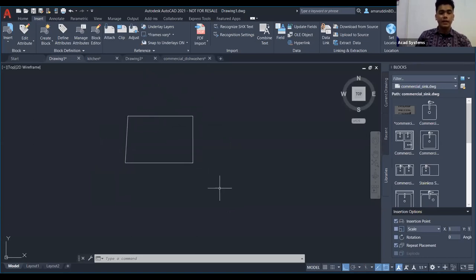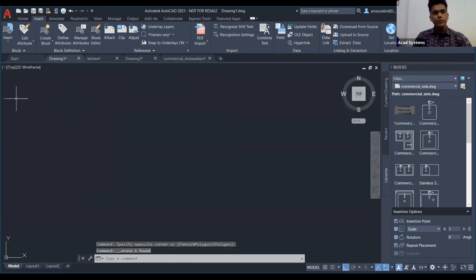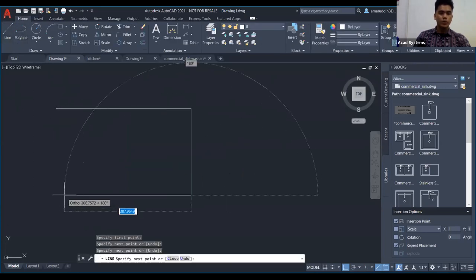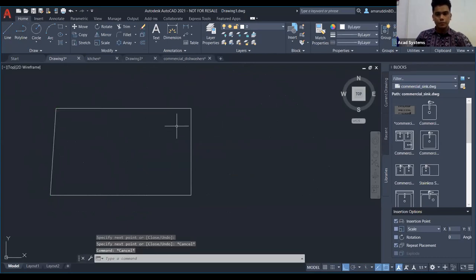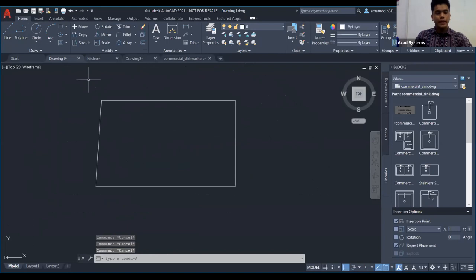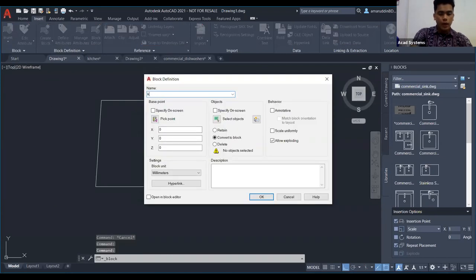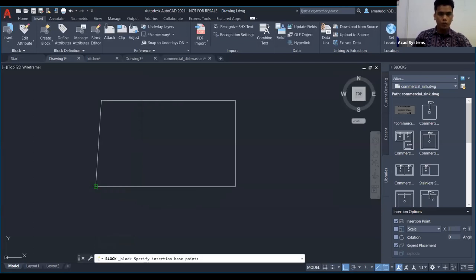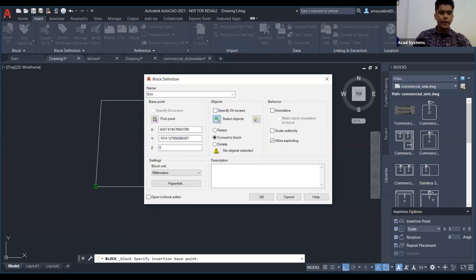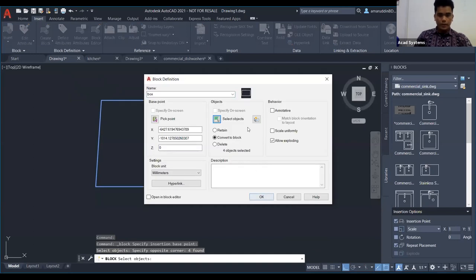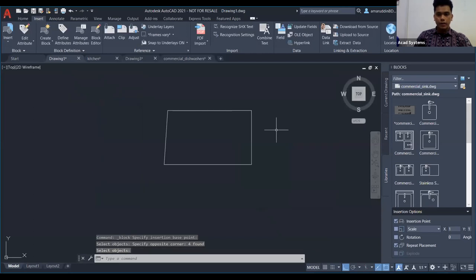Saya akan ajar macam mana nak create new block. Sekarang kita nak create satu block baru. Saya buat apa-apa bentuk untuk tunjuk. Saya pergi ke bahagian Insert, kemudian Create Block. Namakan dia sebagai 'kotak' ataupun 'box'. Pick point untuk first point di sini. Select object — semua ini. Tekan enter, dia akan keluar thumbnail. Tekan OK.